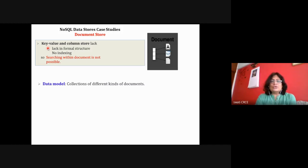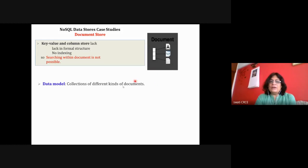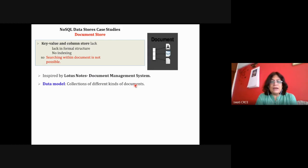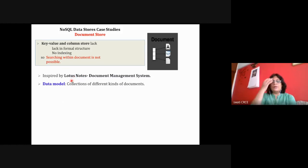The data model for document store is a collection of different documents. Your table is a collection of different kinds of documents — one table may have multiple documents. This is inspired by IBM's Lotus Notes, which is a document management system. Documents can be shared, simultaneously updated, and processed online. On the basis of Lotus Notes, this document store concept was invented.